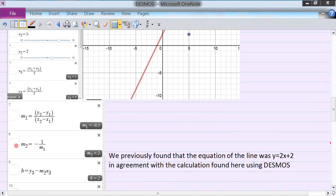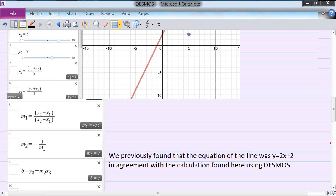Now I want the slope of the line that bisects that. If it bisects it, it's going to be at right angles — the negative reciprocal. Since this slope is minus one-half, the negative reciprocal becomes plus 2. So m2 is the slope of the perpendicular bisector line, which is 2.